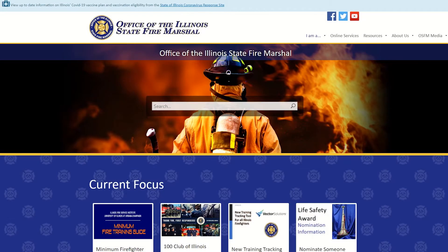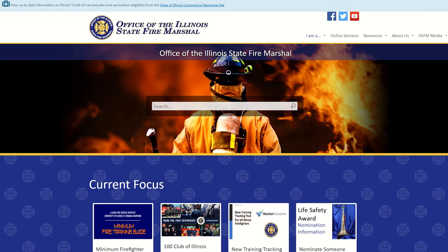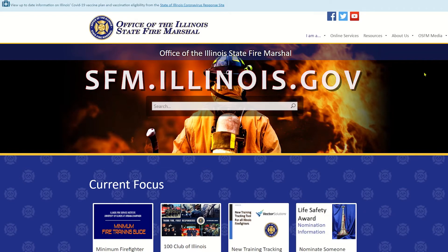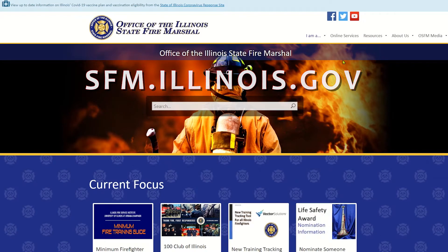So on to how to get registered on the portal. So here we are on the homepage for the state fire marshal's office. You can get there. It's sfm.illinois.gov.